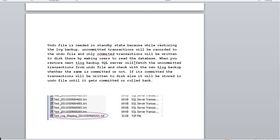If you haven't watched the video on how log shipping works, check my playlist for the full configuration setup. To summarize briefly: there are three major jobs in log shipping — LS Backup, LS Copy, and LS Restore. Log shipping works based on these three jobs.